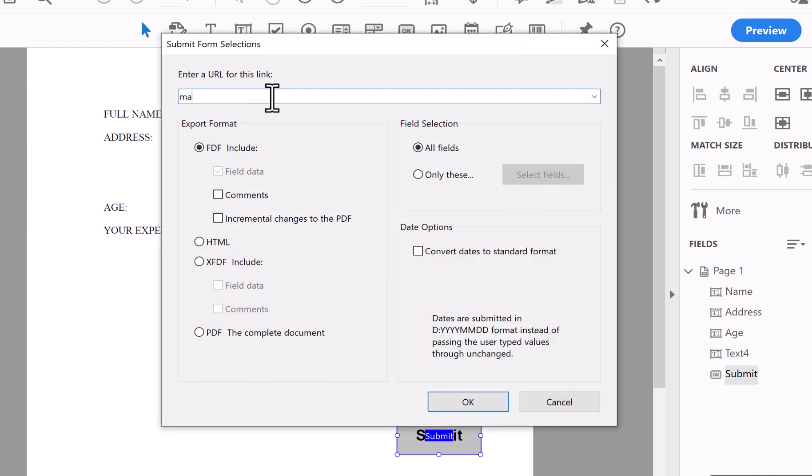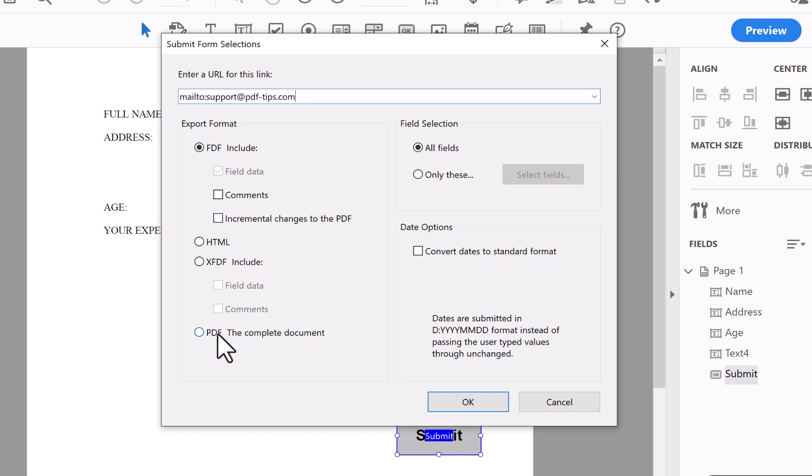Now in these properties, you need to put mailto colon—that's shift and the colon key—and then you put in the email address that you want to send it to. So in this case, I'm going to put support@pdftips.com. In here, I want to do the PDF document, the full thing. So then when you get the email, you just print it out and you've got the whole thing.